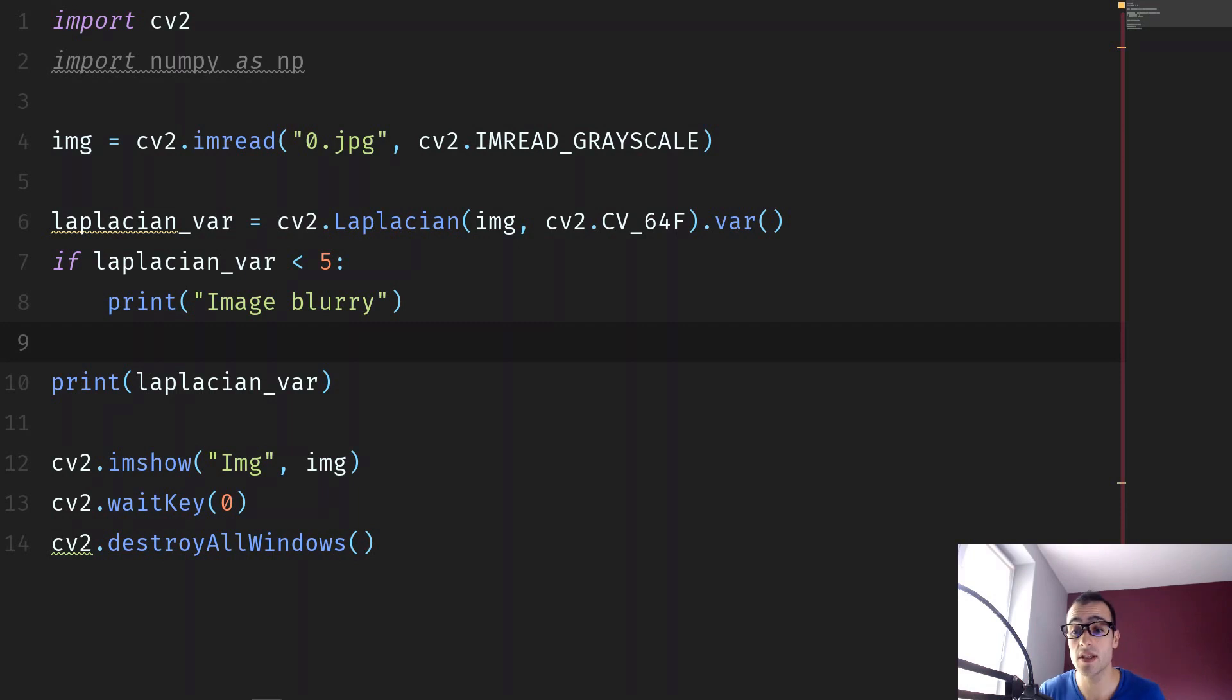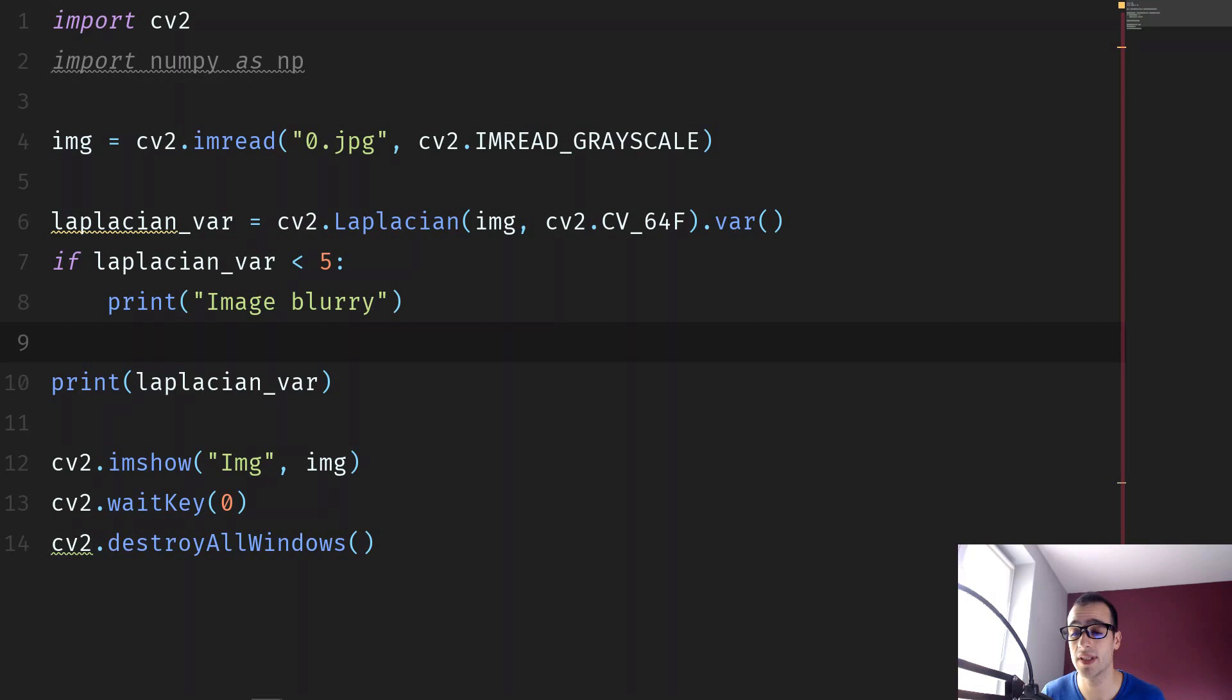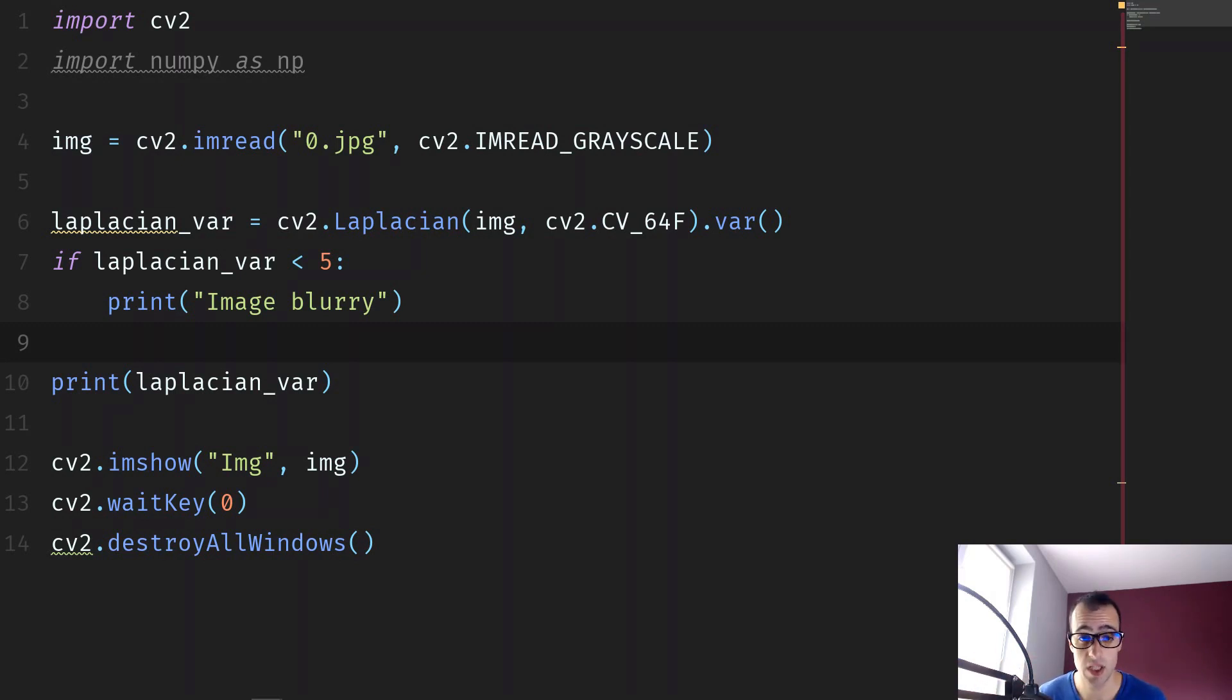And this is not the only method that you can use to find if an image is blurry or not. You could use other methods for edge detection, but the important thing is that you understand what's the core behind this. It's all I have for the moment. See you in another video.